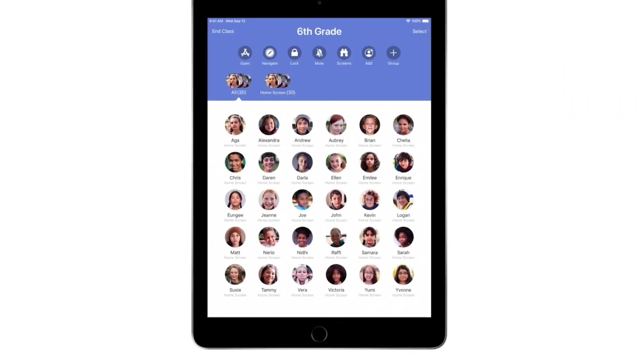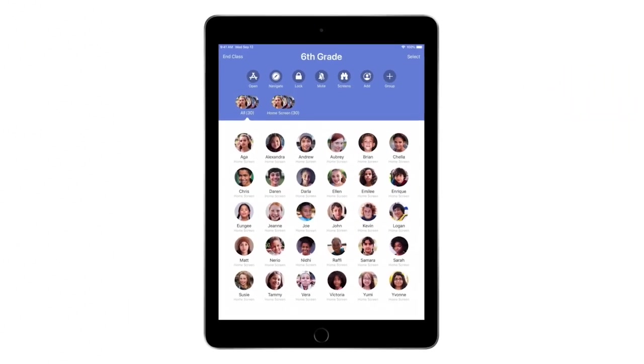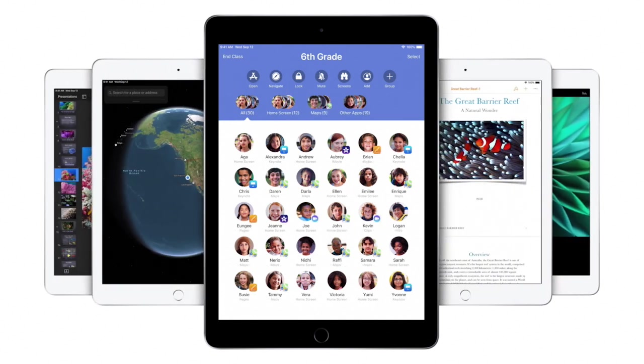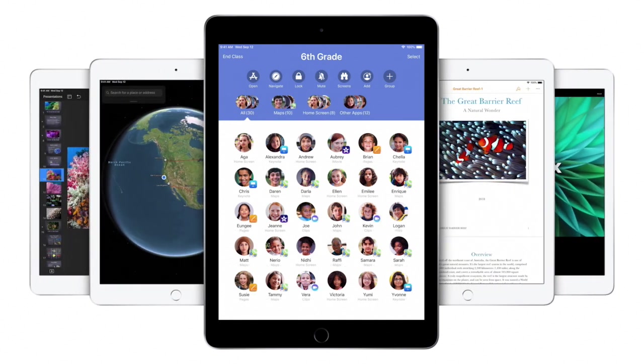With Classroom as your new teaching assistant, you're free to focus on teaching, so your students can focus on learning.